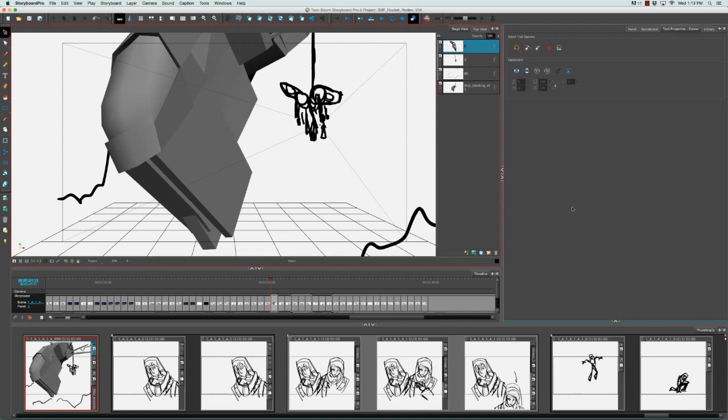Just in this section of the storyboard alone, we can see a variety of camera shots. If we start with the first panel here, what we're looking at is probably a wide shot, and this is a shot that encompasses a large area.